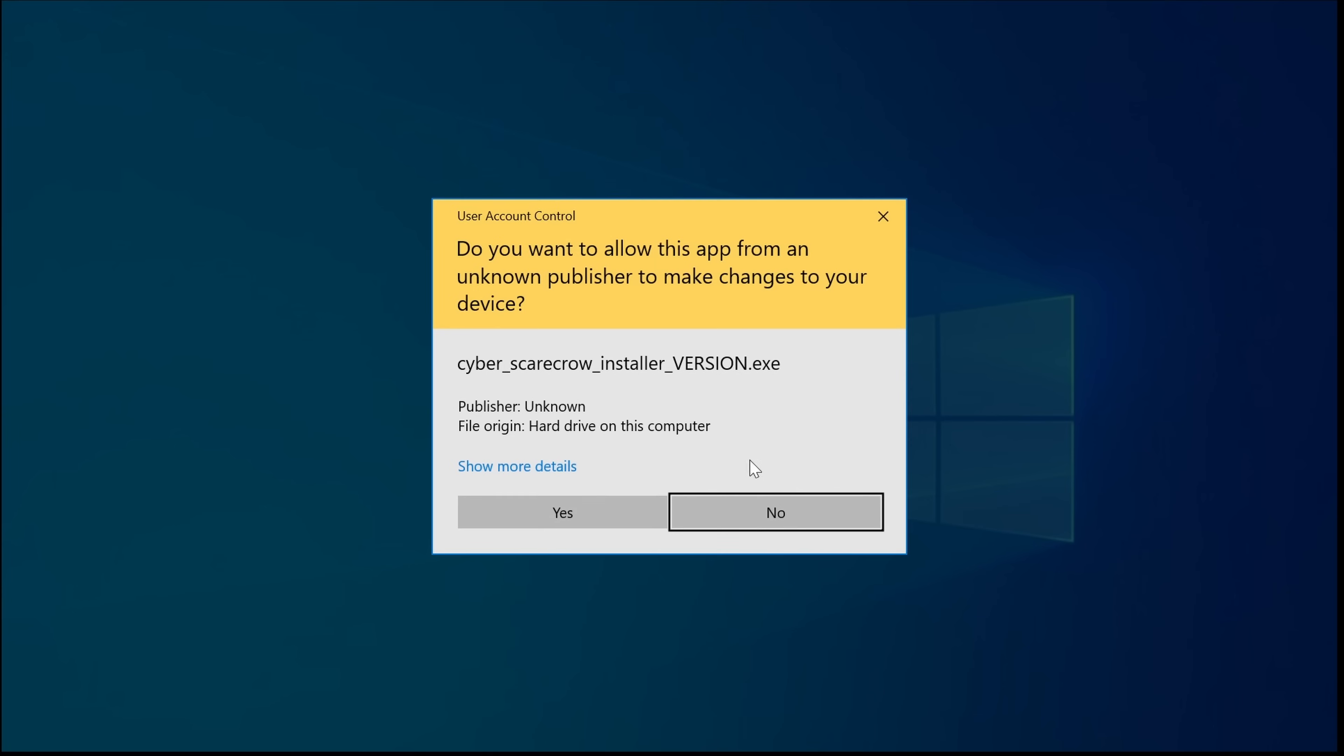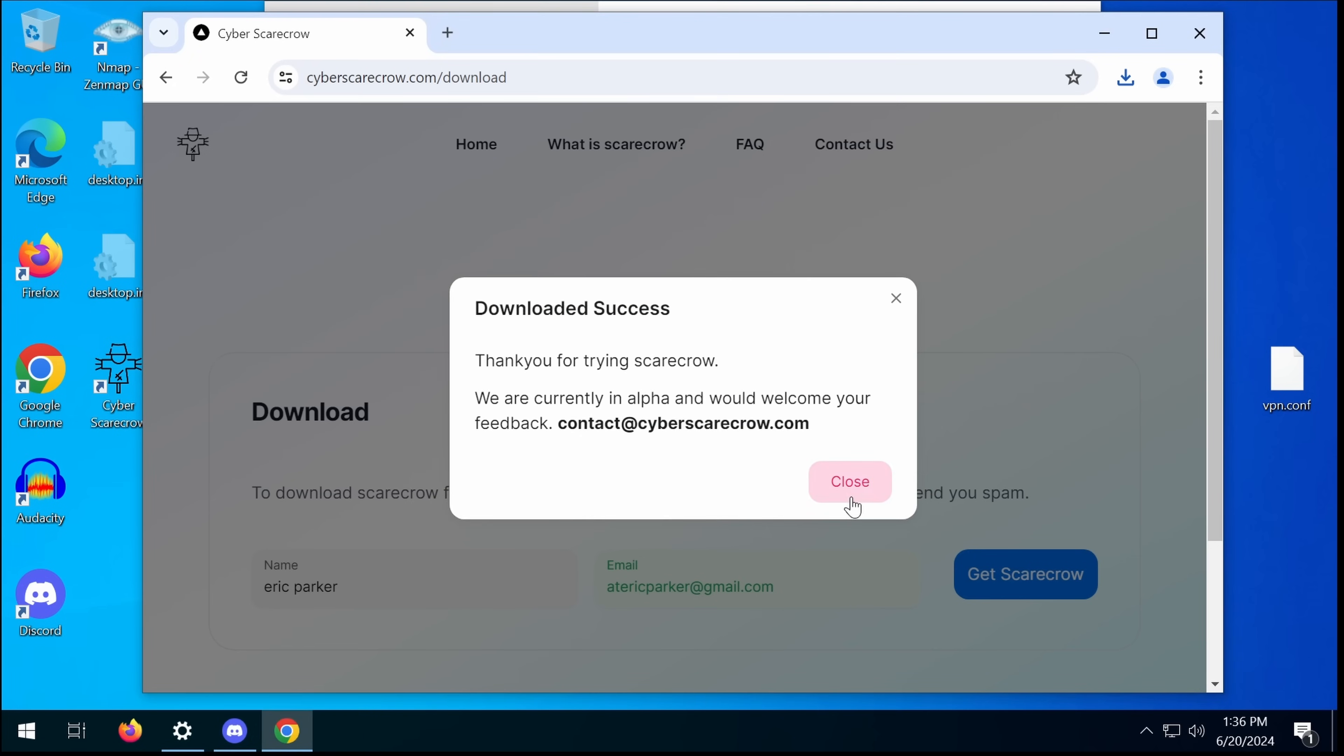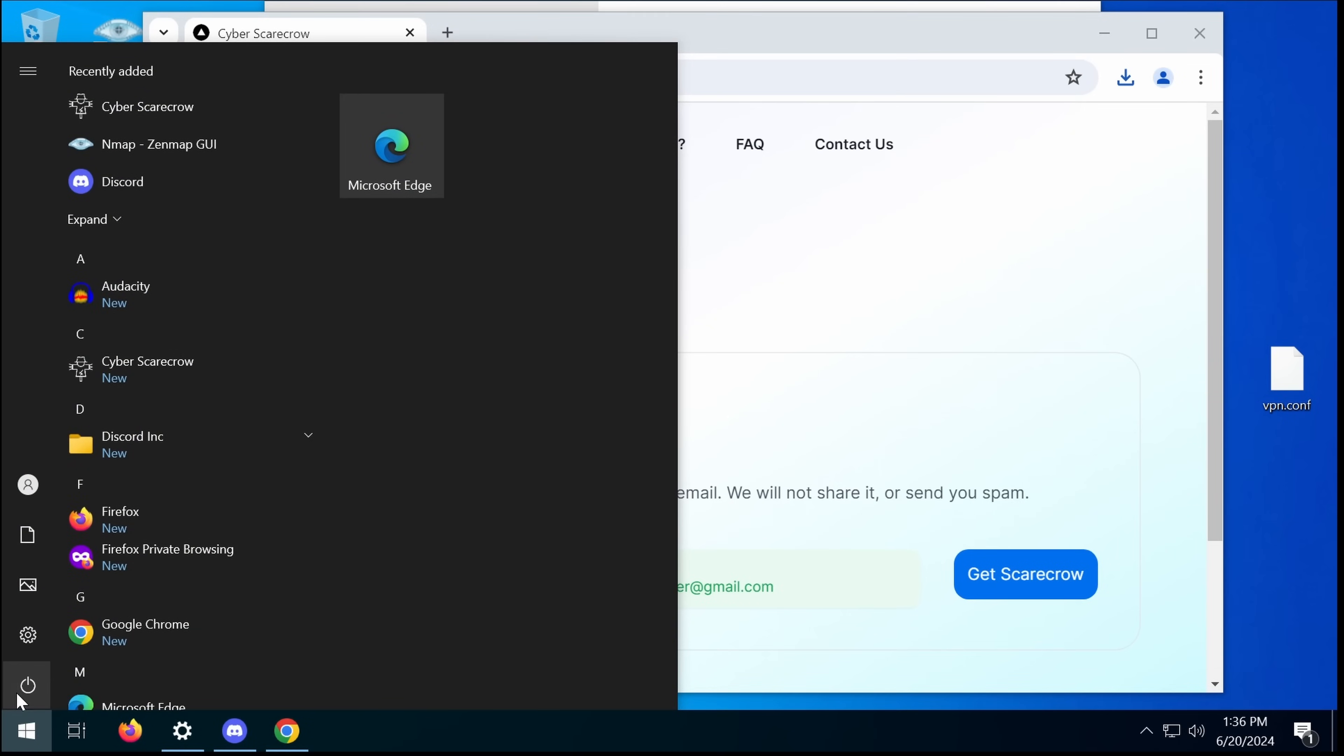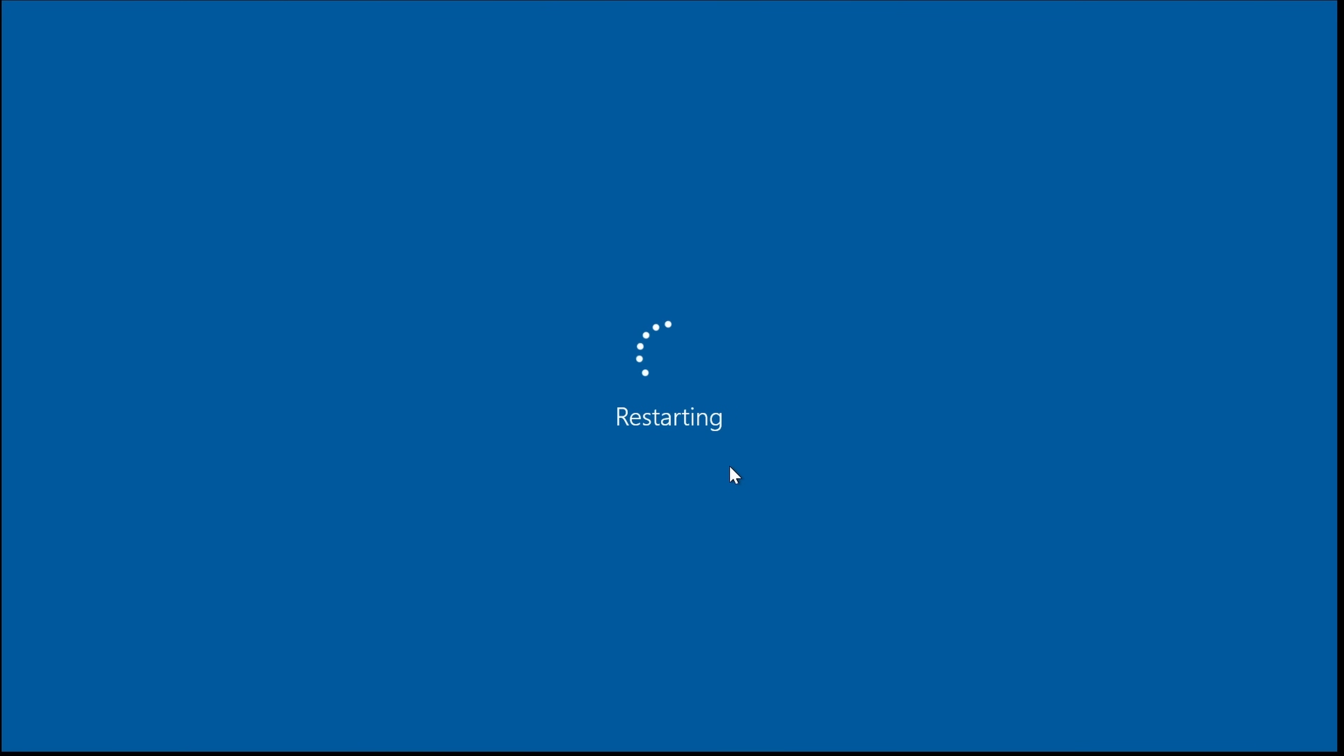I don't care about where it's installed. Cyber Scarecrow installer version. Now we can see what it's actually done. We can reboot the system, of course, and then we can find out how exactly this works.